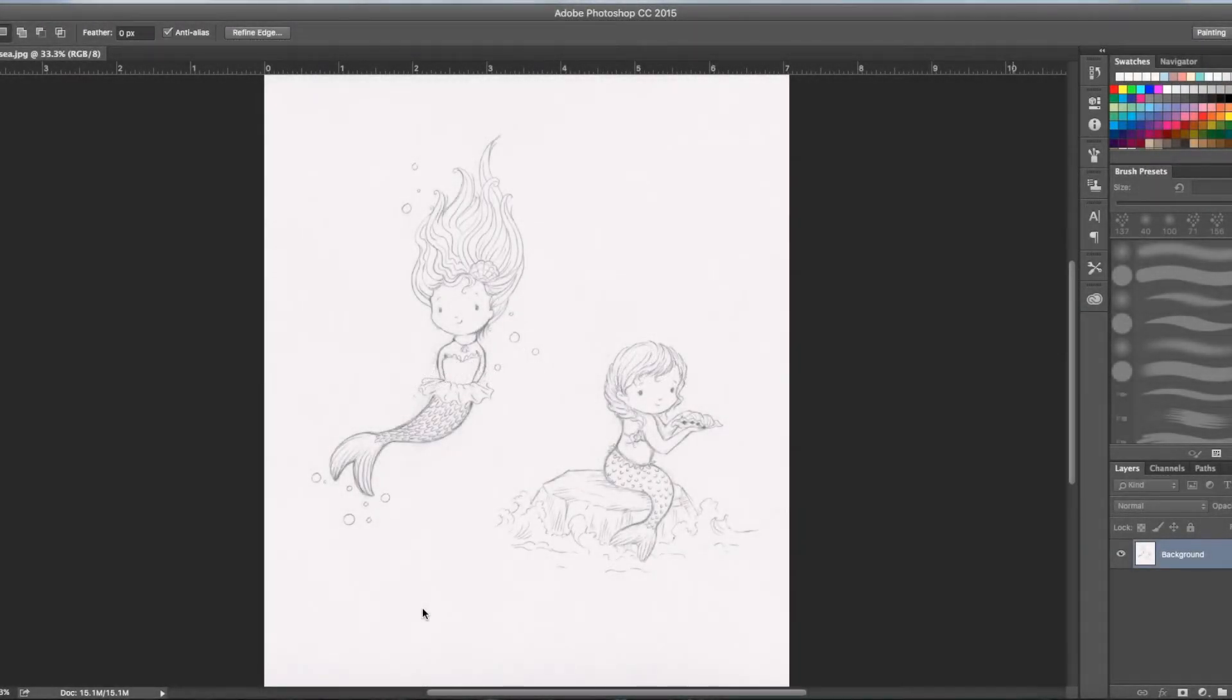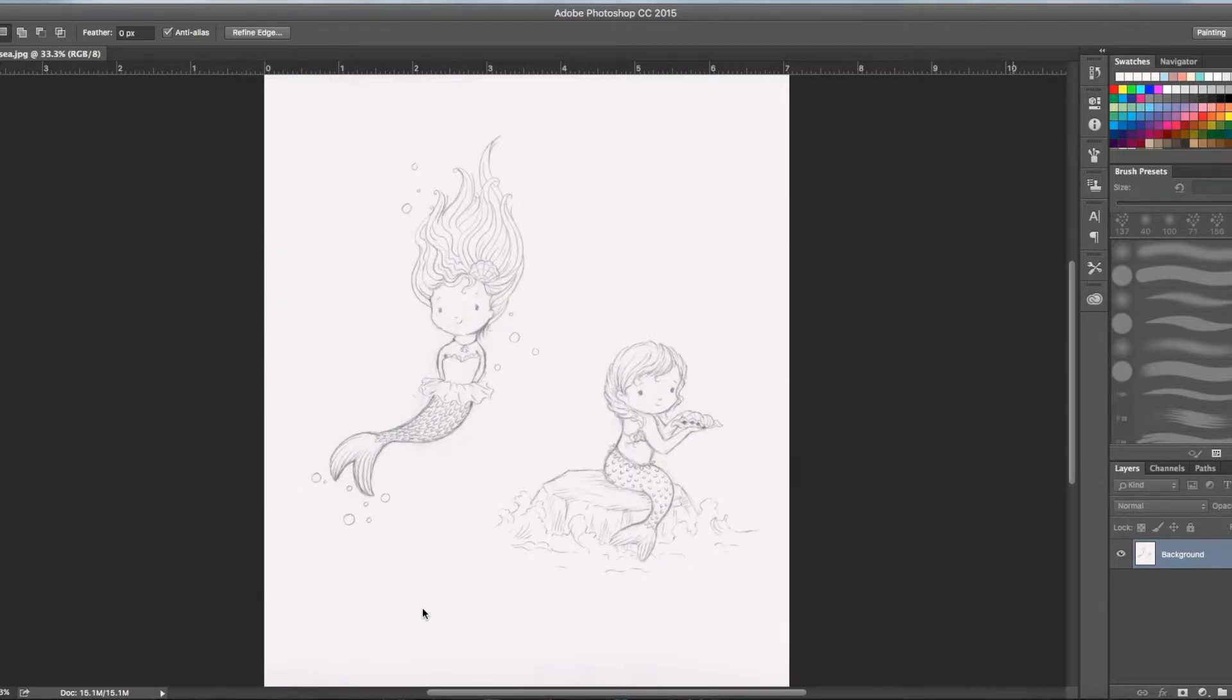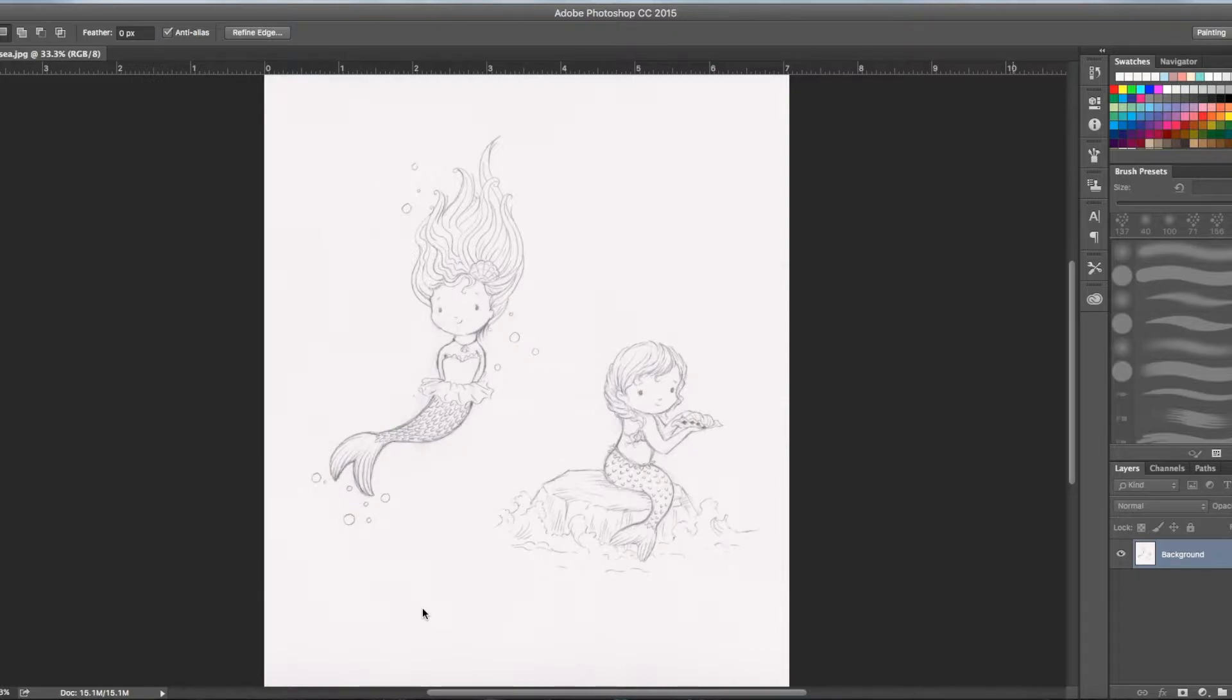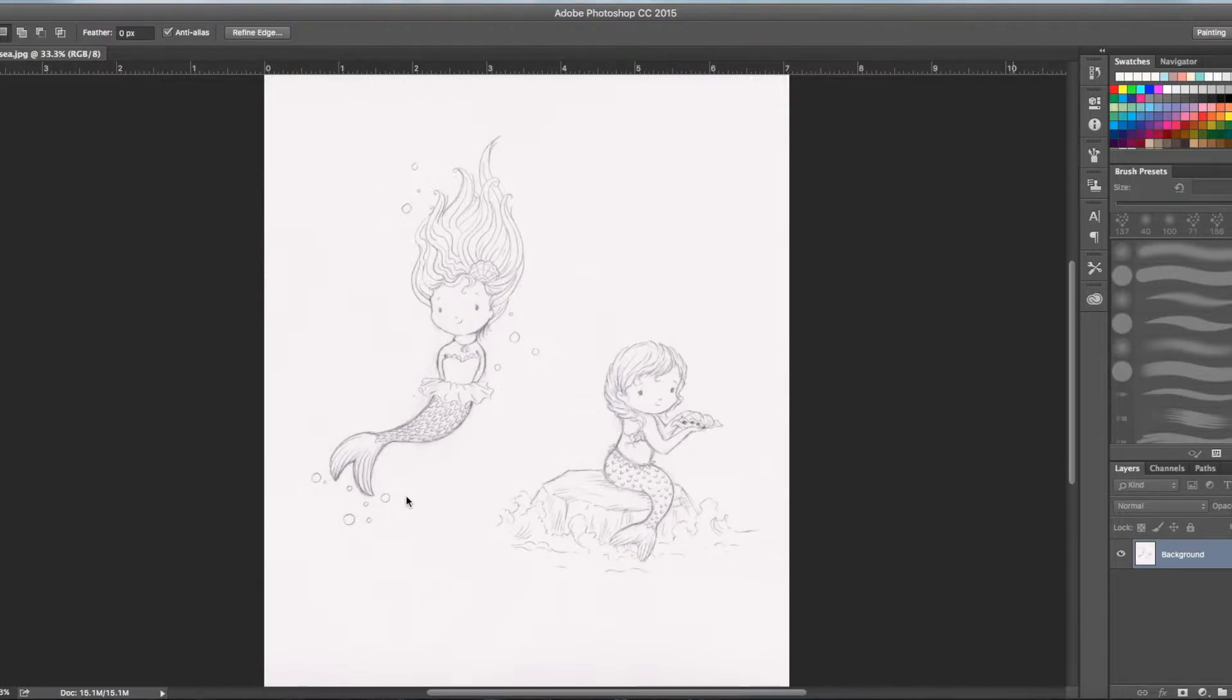Hello fellow artists, it's Jess again and I'm back with a new tutorial for you using my watercolor technique in Photoshop CC. Today I thought I would do a little demonstration on how you can color in one of your drawings.